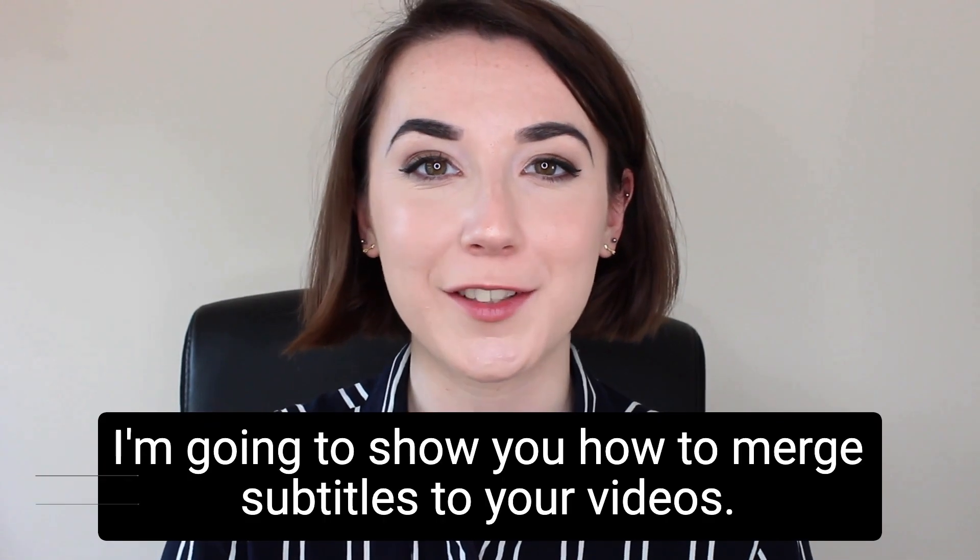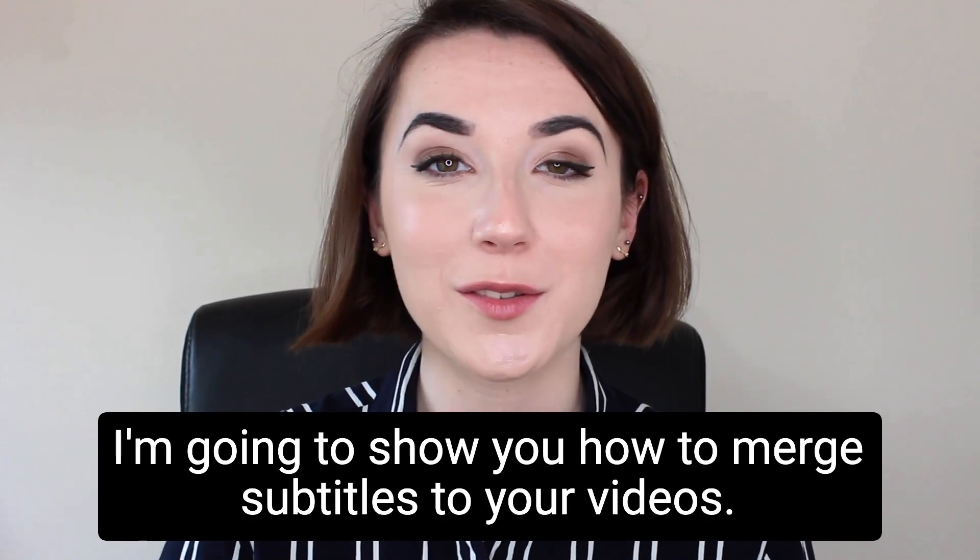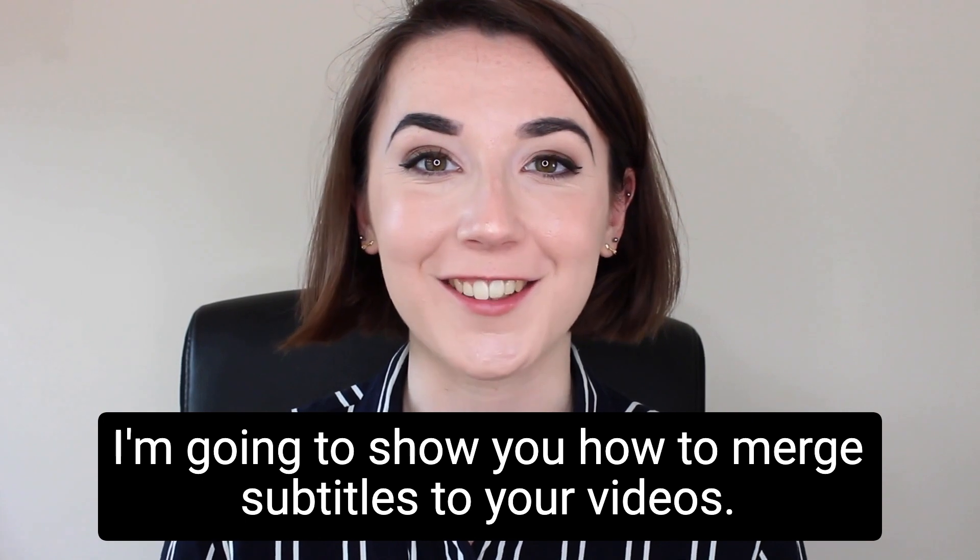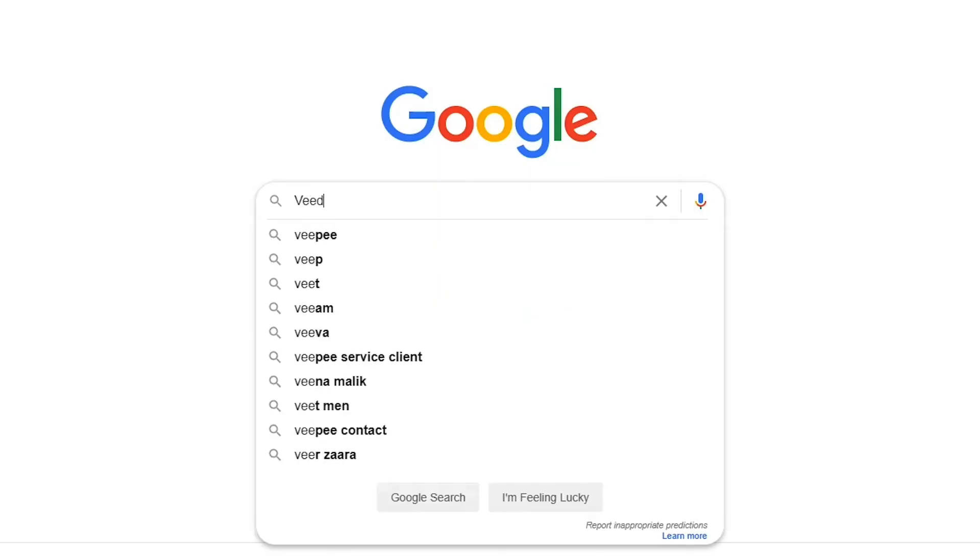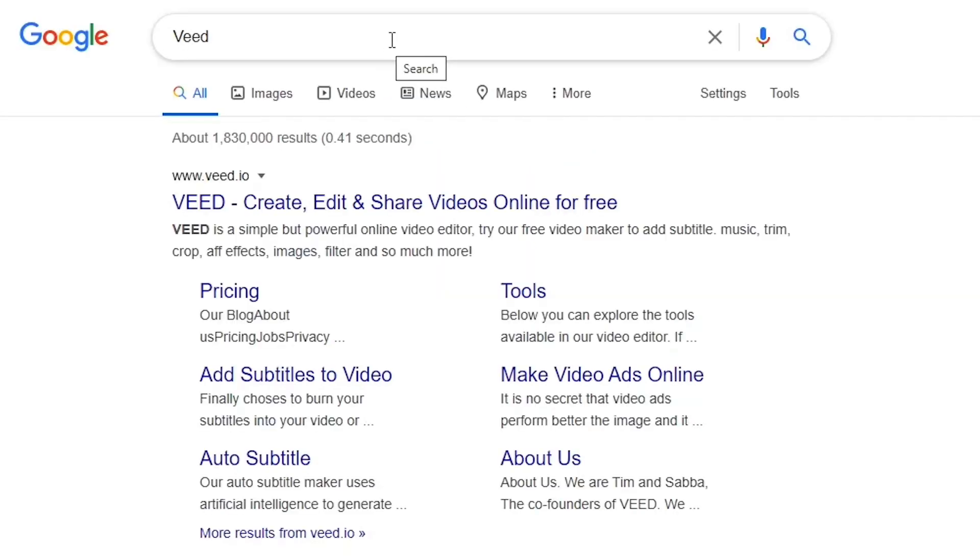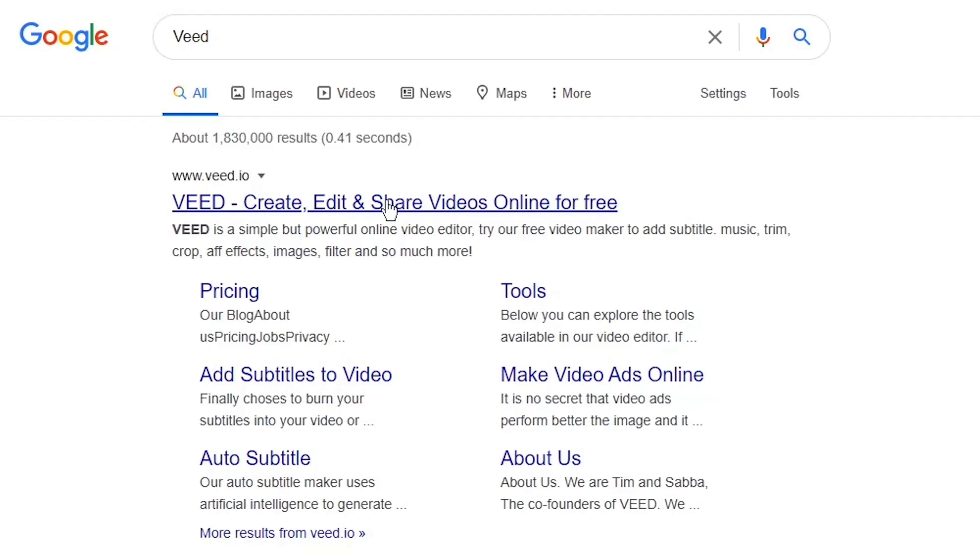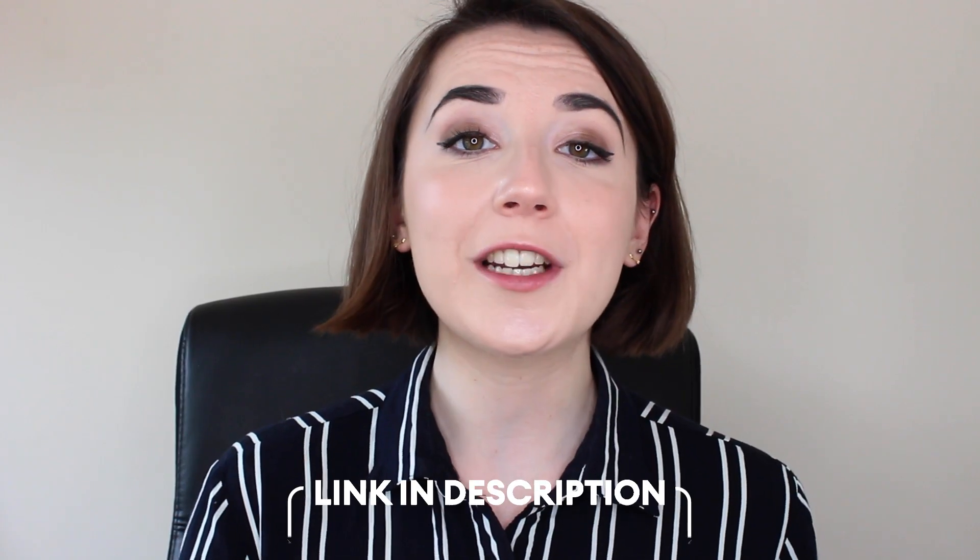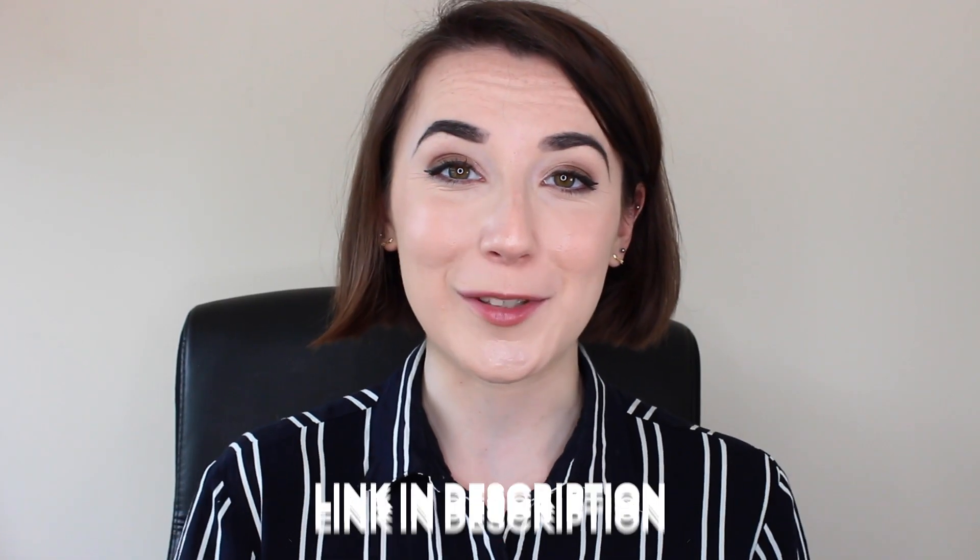Hey everyone, I'm Becca and in this video I'm going to show you how to merge subtitles to your videos. To be doing this, we'll be using Veed. You can search for Veed, V-E-E-D, in your search engine or you can hit the link in the description.